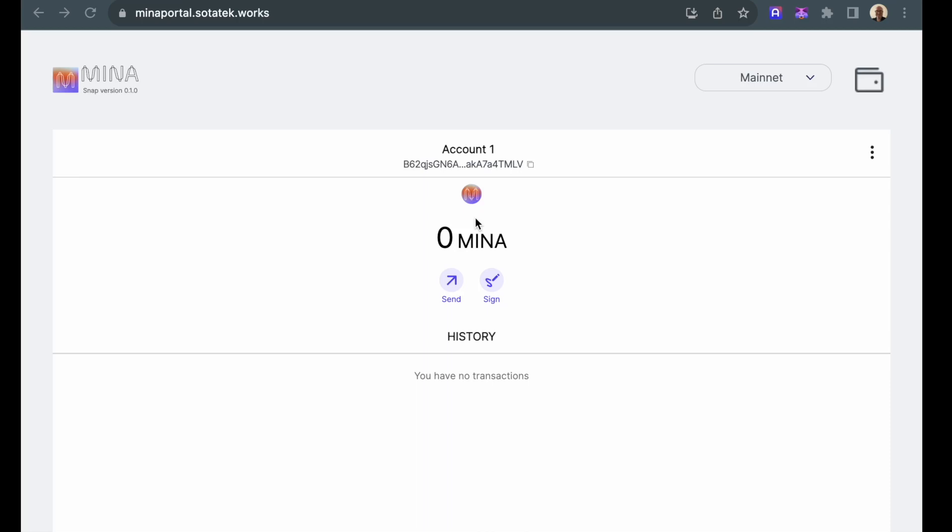In this video I'd like to show you some of the features of the MENA portal. On this screen you can see I'm connected to the mainnet or the live MENA blockchain.